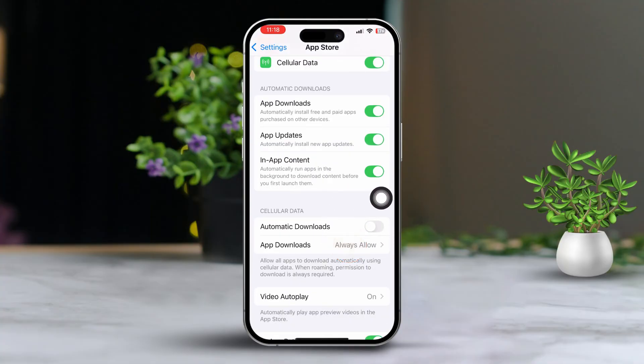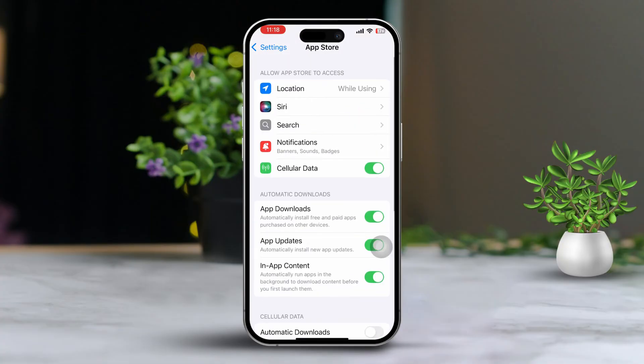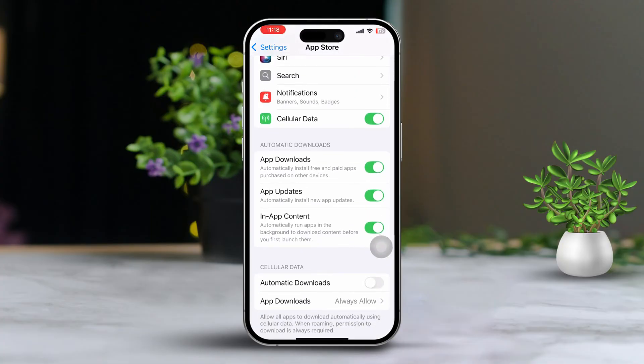After that, scroll down to the Cellular section and turn off Auto Download here as well. Tap App Downloads and select Always Allow.